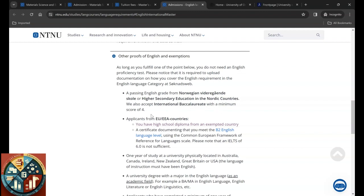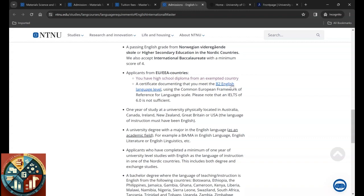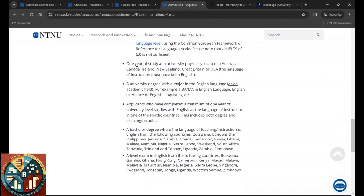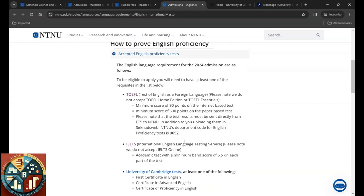They also accept International Baccalaureate with a minimum score of four. Applicant from Schengen countries or EEA countries need to have a high school diploma from an exempted country. Or you can have one year of study at a university physically located in Austria, Canada, Australia, Ireland, New Zealand, Great Britain, USA, which the language of instruction has been English.